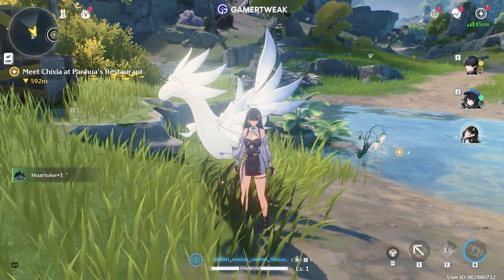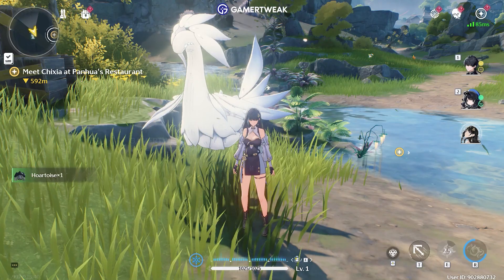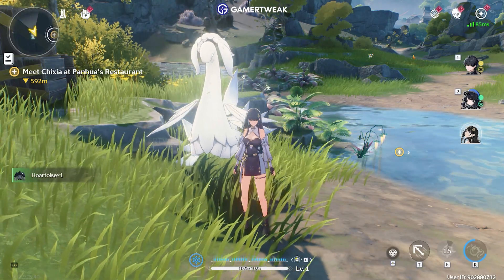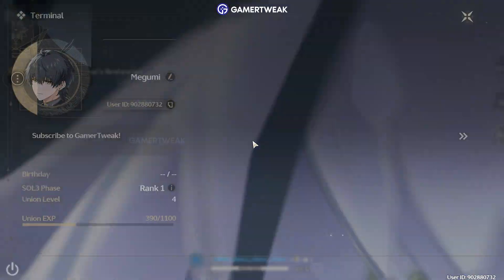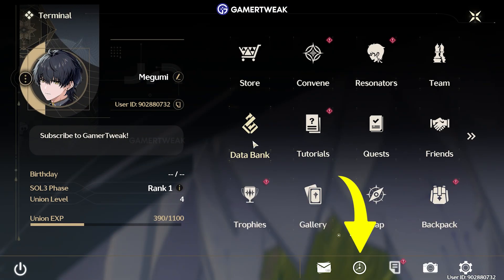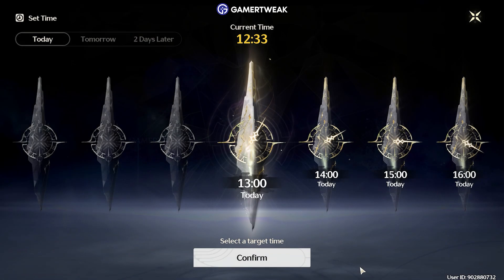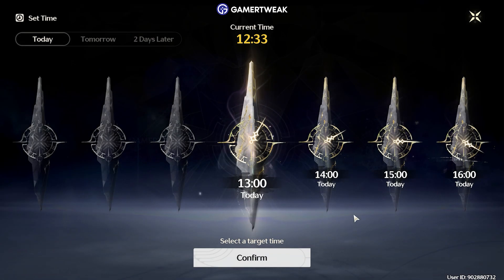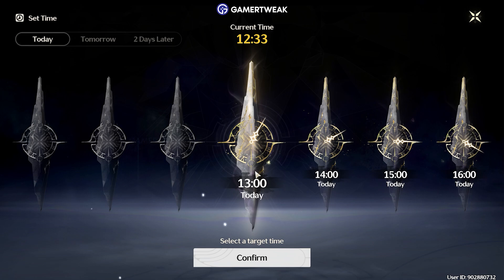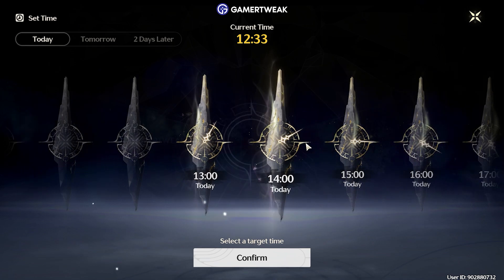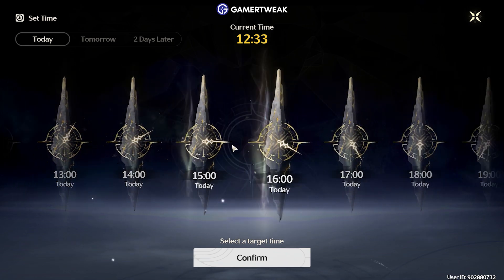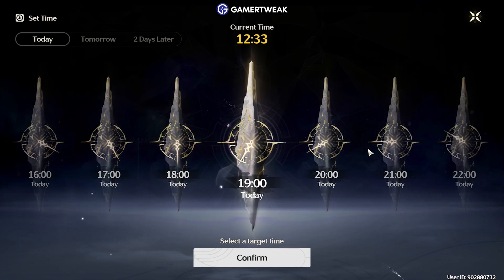To skip time in Wuthering Waves, access the Set Time panel in your Pause menu. You'll find this option on the bar at the bottom of the screen. Simply adjust the time to your preference, and you're all set!